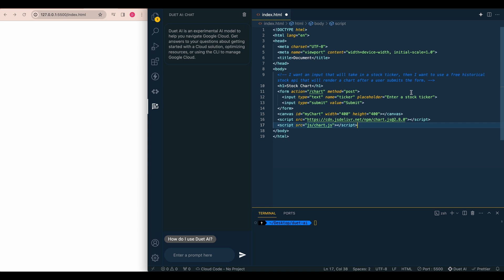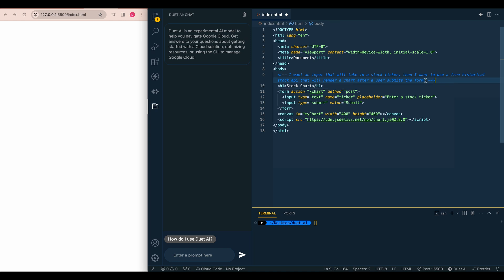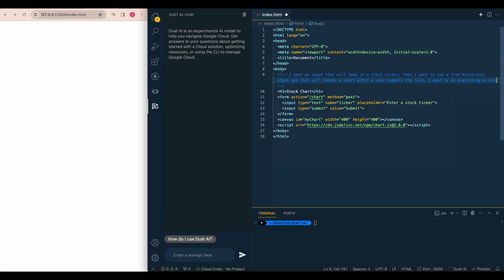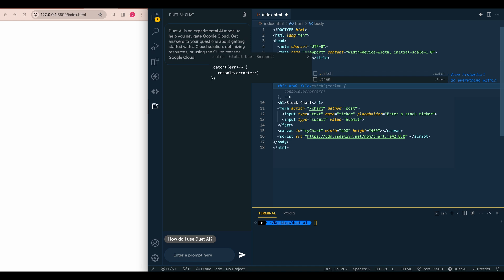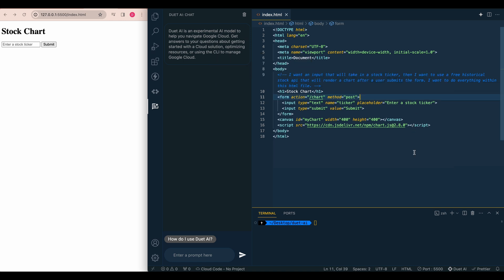But just for simplicity's sake, I'm going to actually stop it here and say, I don't want that suggestion. And then I'm just going to go within here. And then I'm going to further clarify my comment. And I'm going to say, I want to do everything within this HTML file. Okay, so let's carry on here.